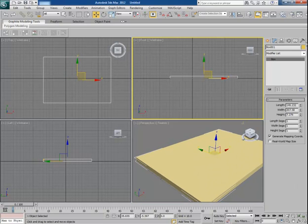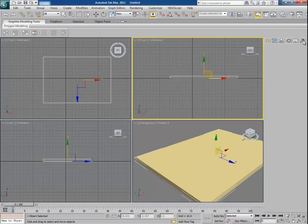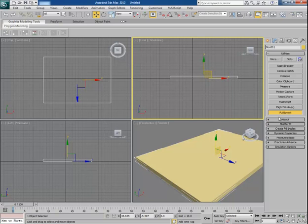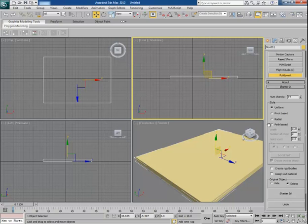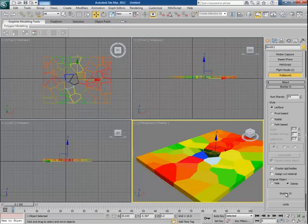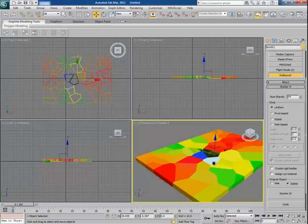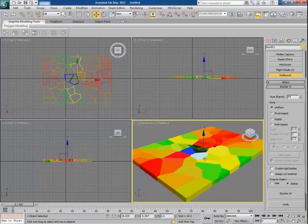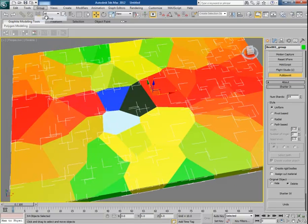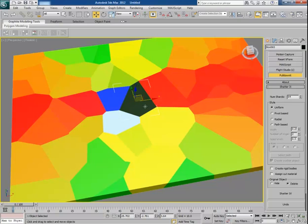Now go to utilities, Pulled on it and with the box selected, click on shatter it. Now ungroup this and select this part and decrease the shards number and then shatter it.